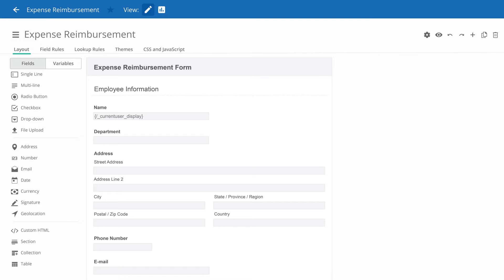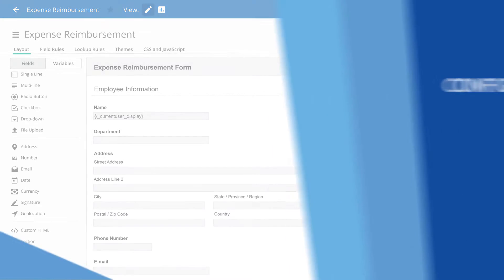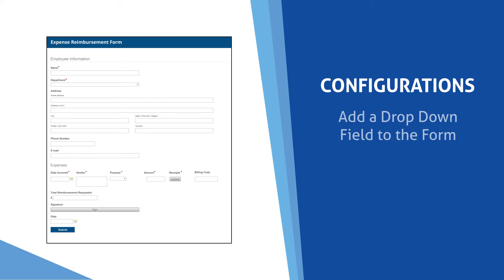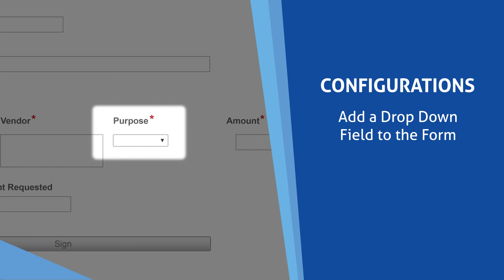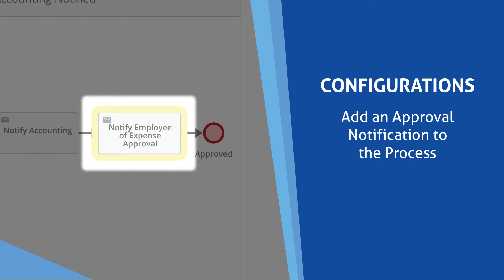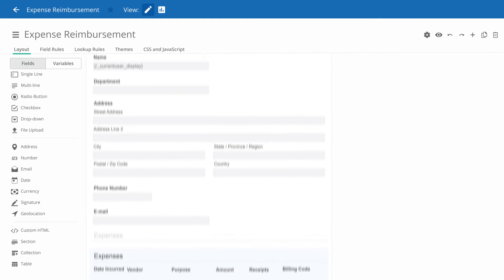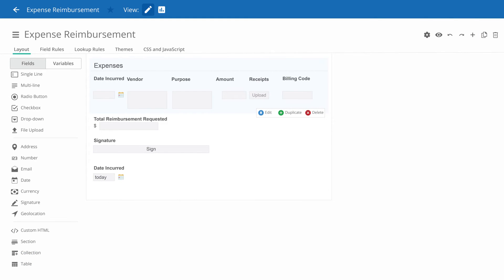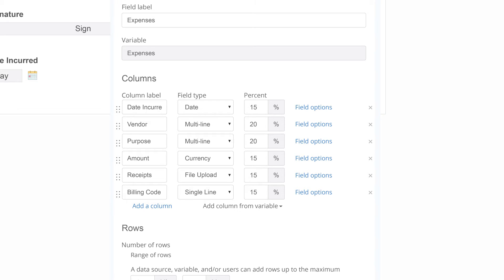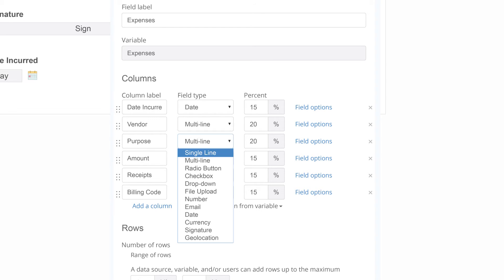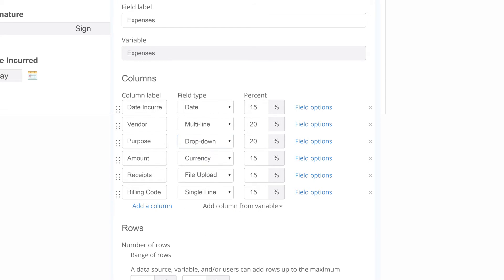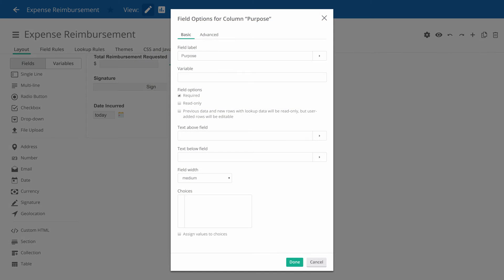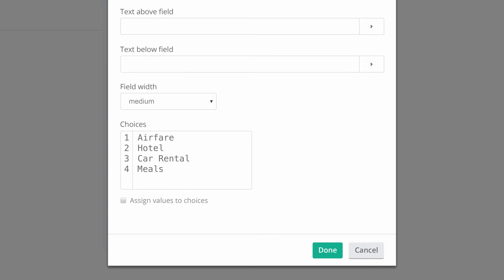Let's make a couple of configurations to this downloaded process template. We want to make it even easier for employees to fill out the form by adding a drop-down field. Instead of allowing the employee to freely input the purpose of an expense, let's provide a drop-down of preset options to standardize the user's data entry.